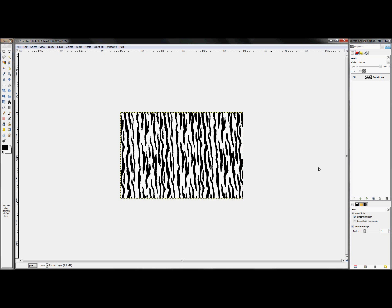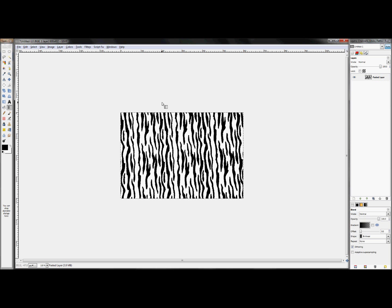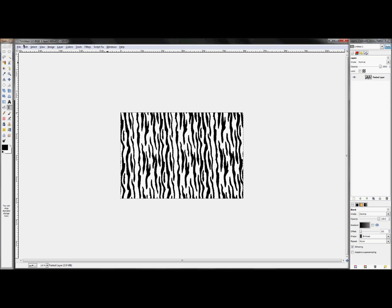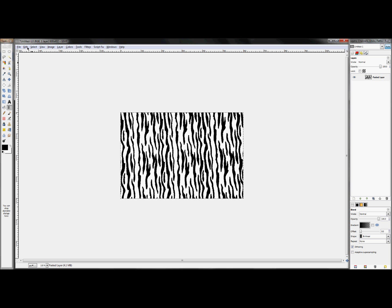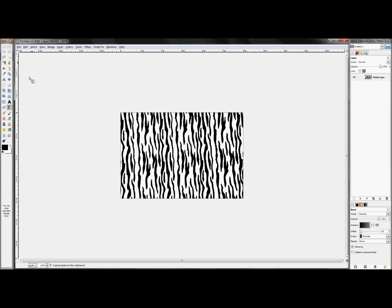Now what we're going to do next is we're going to take this and we're going to use it for a pattern for our border. OK, so now that we have our pattern made, what we're going to do is we're going to click edit or select all, and then click edit, copy, and we're going to copy that to our clipboard and save it for later.